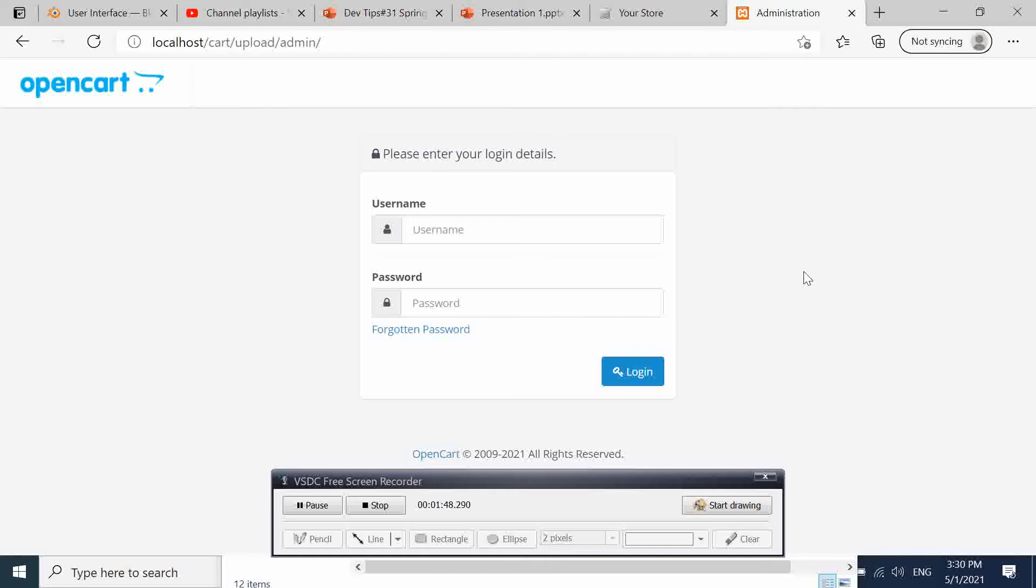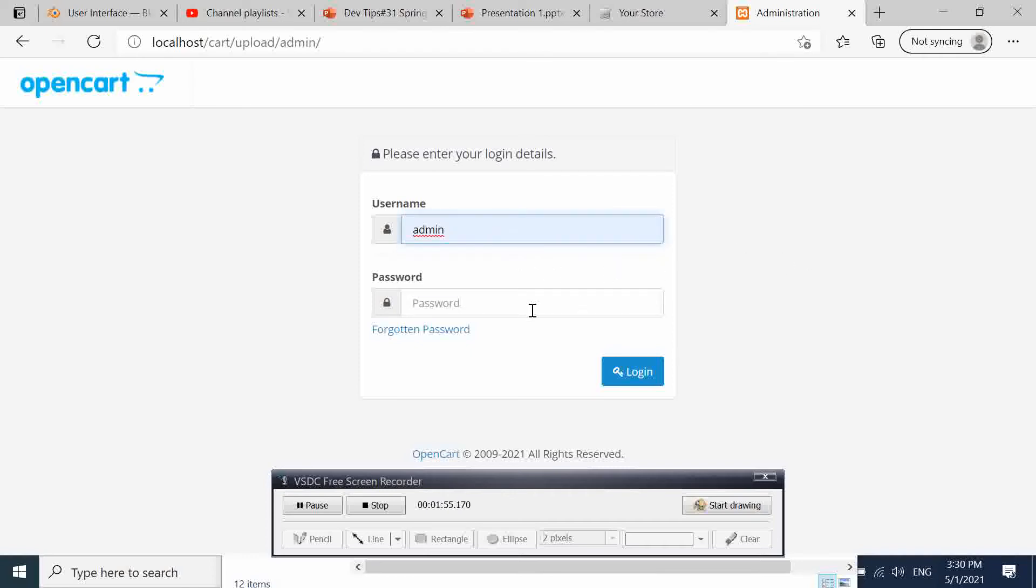Here we are going to enter the admin credentials that we entered when we were doing our installation. So it can be whatever you entered in your installation, you are going to enter here.